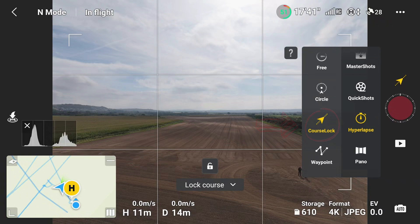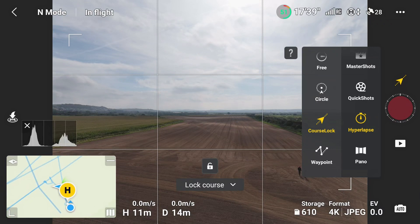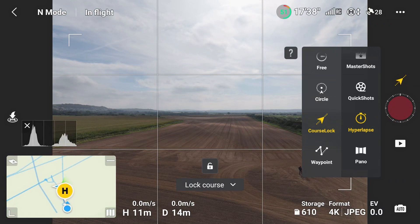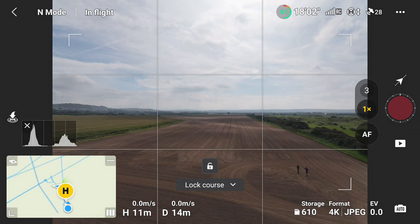The final option is course lock, which is the most straightforward and the one I'm going to use today. Course lock allows you to choose a course and then the Mavic 3 Pro will continue in that direction for the duration of the hyperlapse.